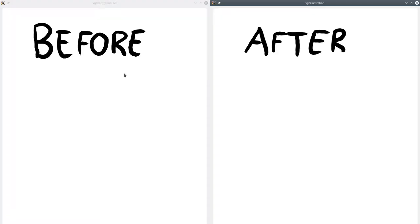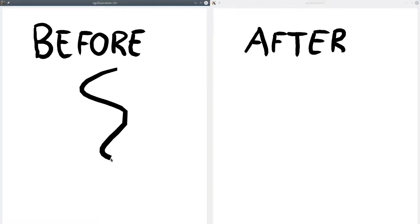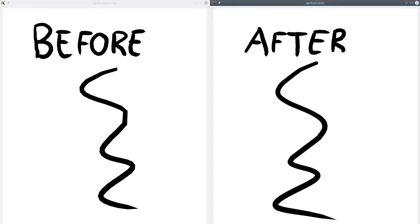Secondly, I implemented a feature called adaptive sampling. In practice, this simply means that the curves look very smooth now, and you cannot see any sharp corners. For comparison, this is how it looked before, and this is how it looks now.